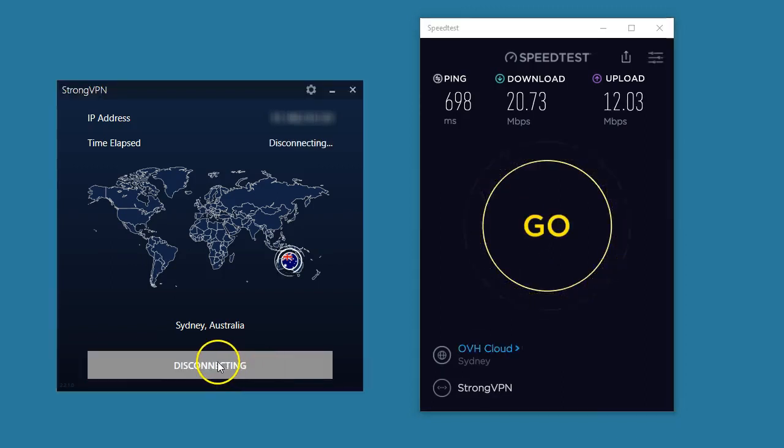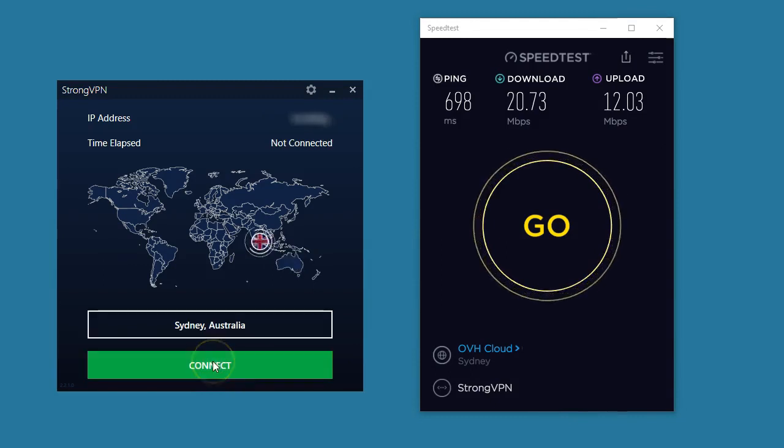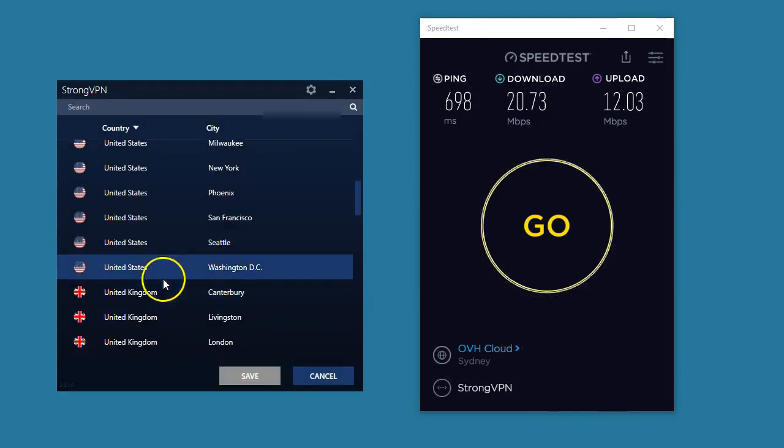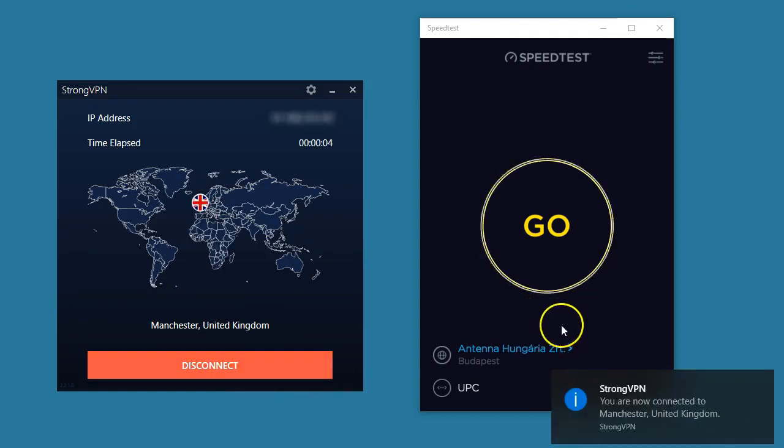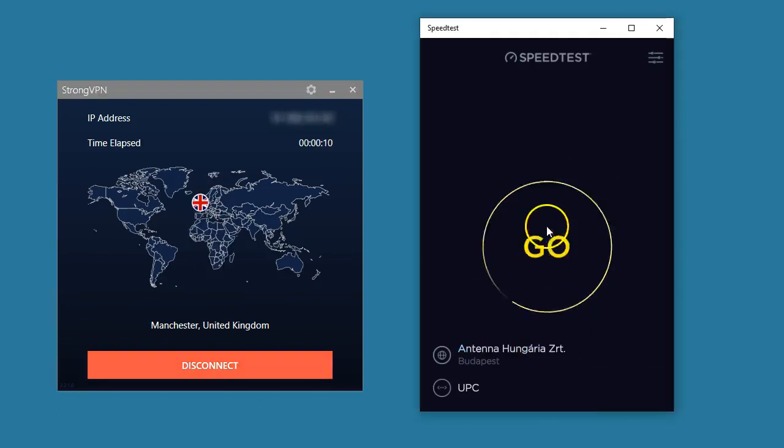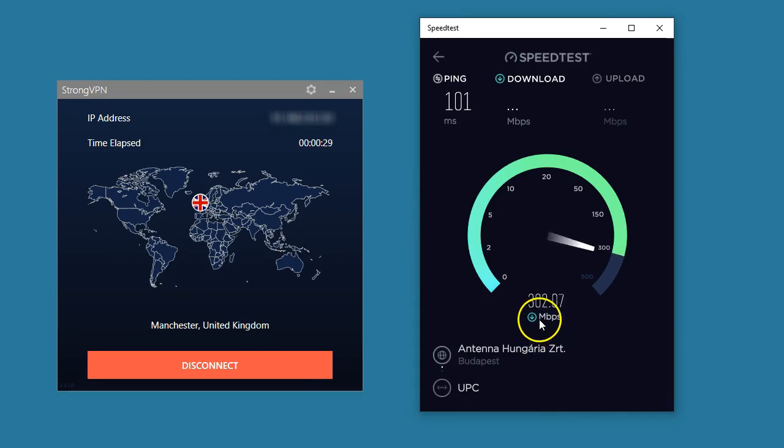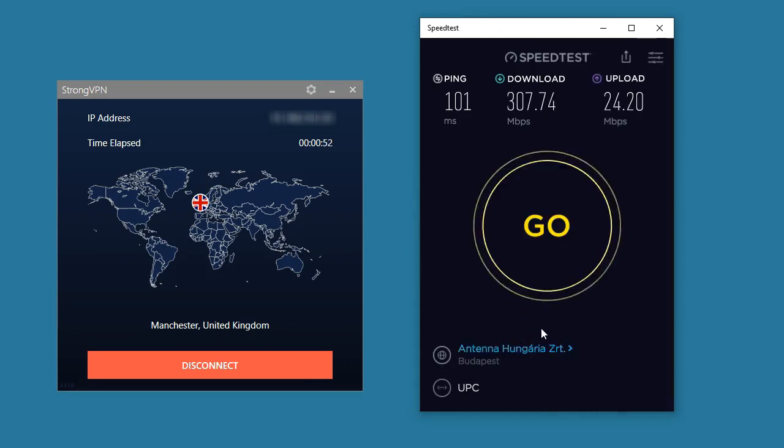I had some troubles with the server in Germany and the server in Brazil. Let's try one more in Manchester just for the sake of testing. We have, okay perfect, 300 megabits per second download speed.